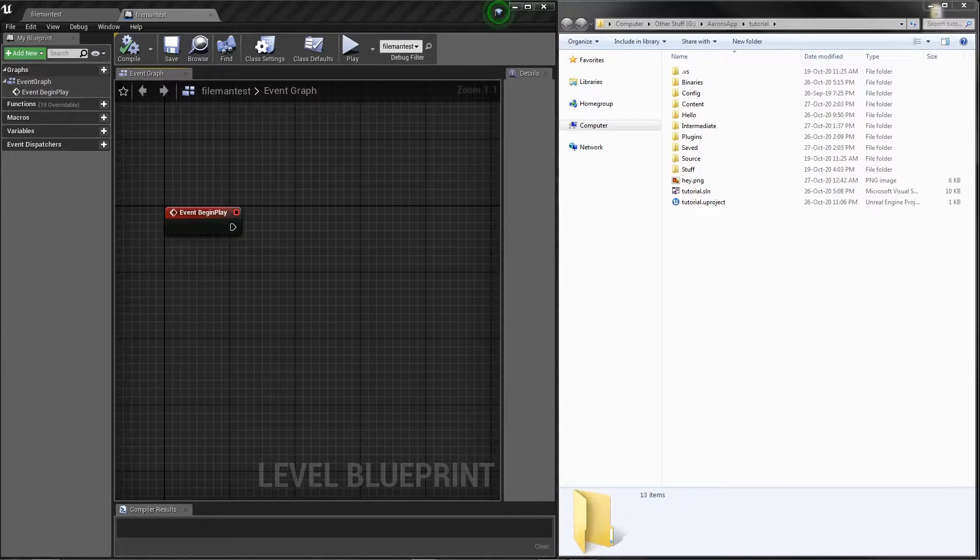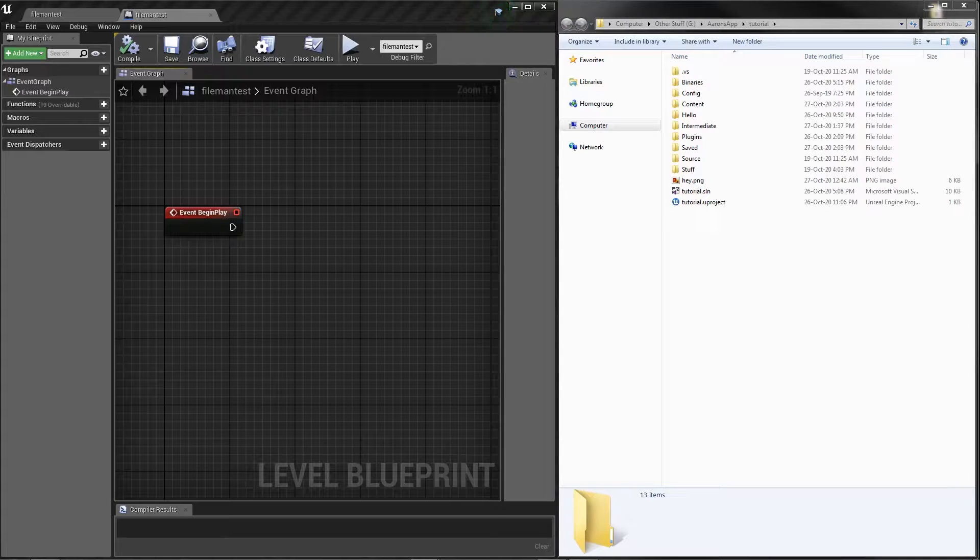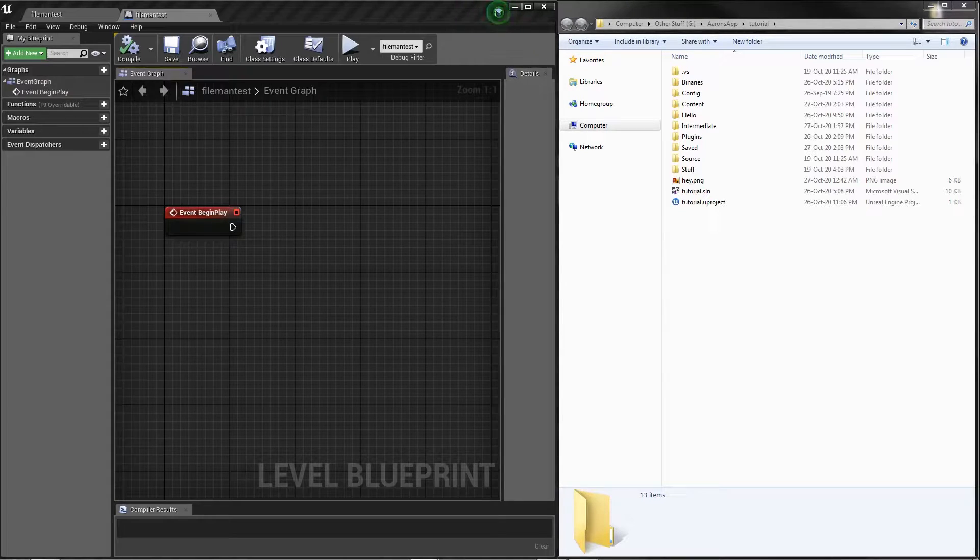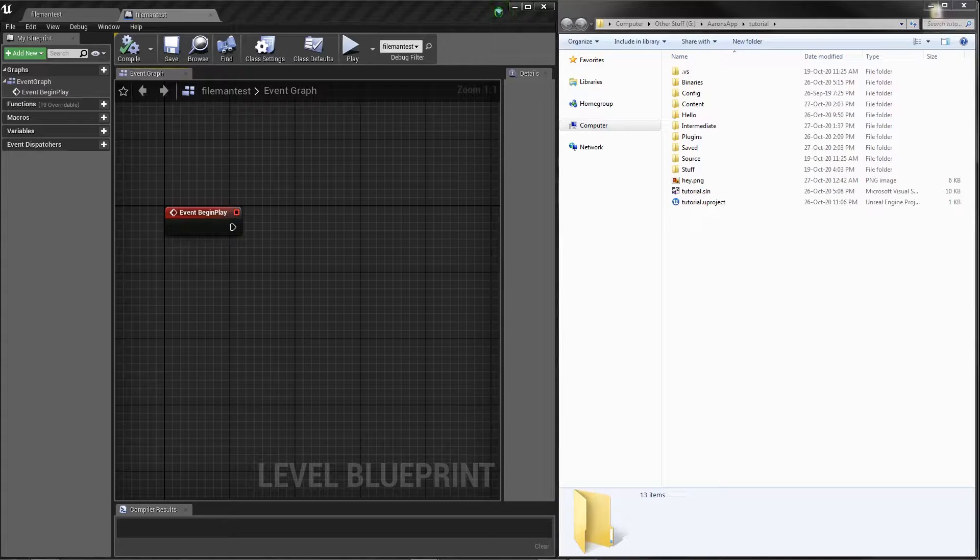Today we're going to be talking about advanced file management in blueprints. The nodes we're using in this demonstration are from the FileMan plugin, which is available in the description for purchase. There's a basic free version I'll also link to, but it doesn't have all the nodes I'm covering in this video today.